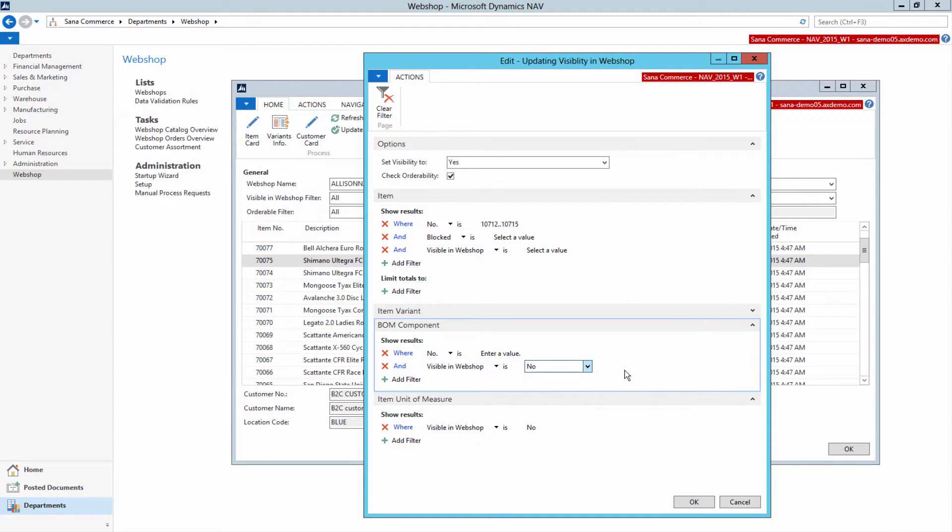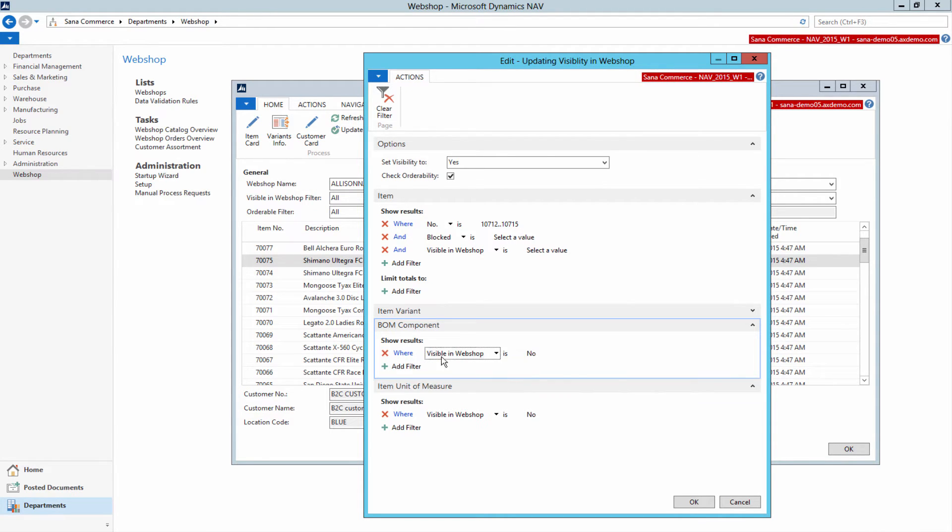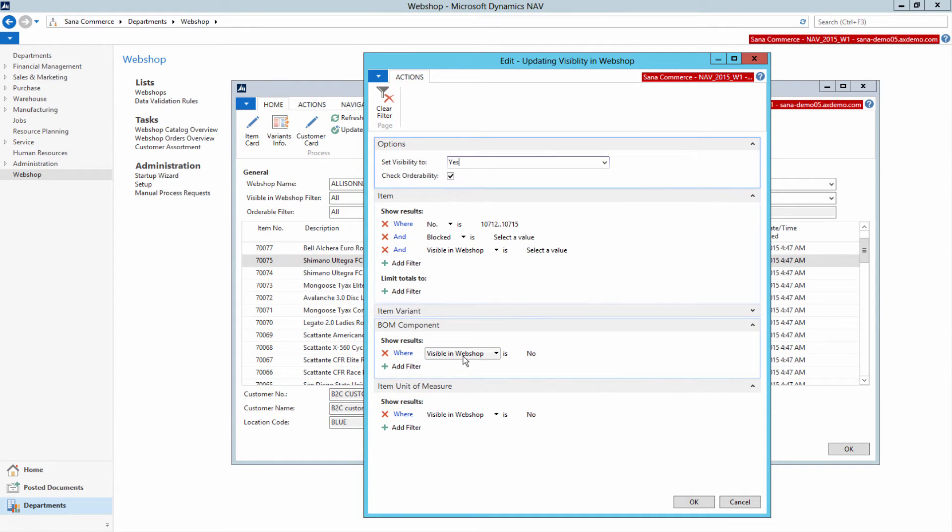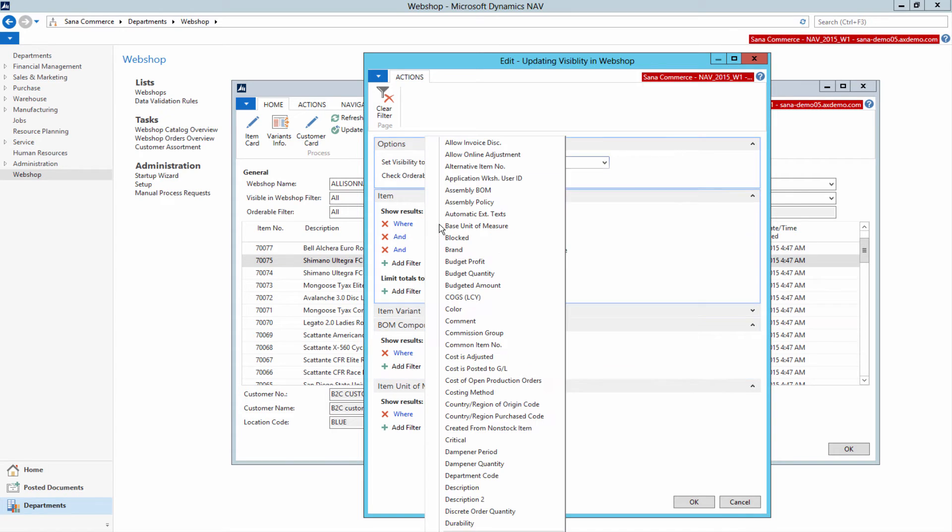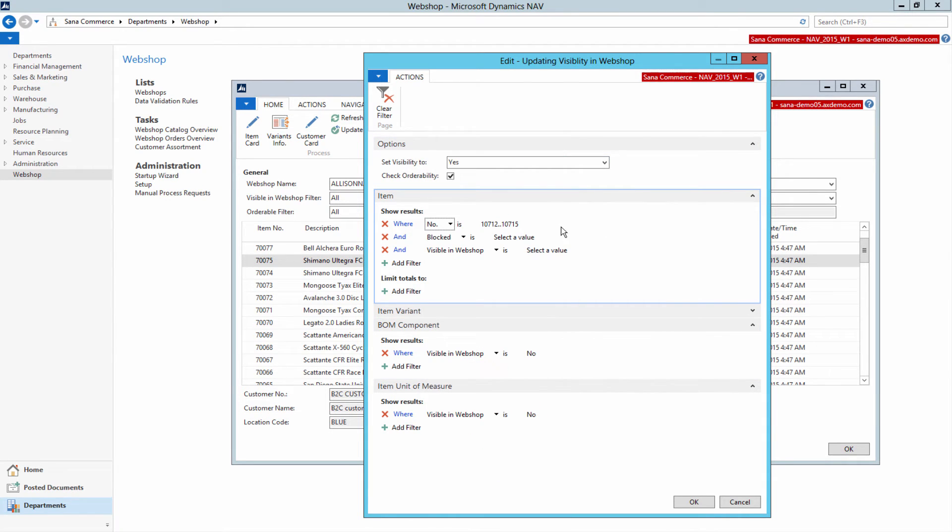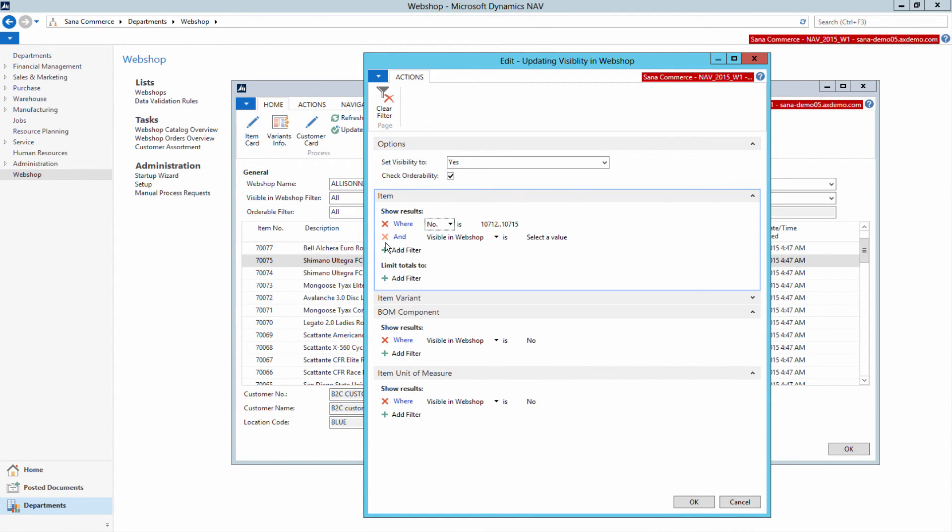Or you can also make all items or items in a certain range visible or invisible in WebShop. It is also possible to make only those items visible in WebShop which are orderable. We made catalog data visibility management as simple as that.